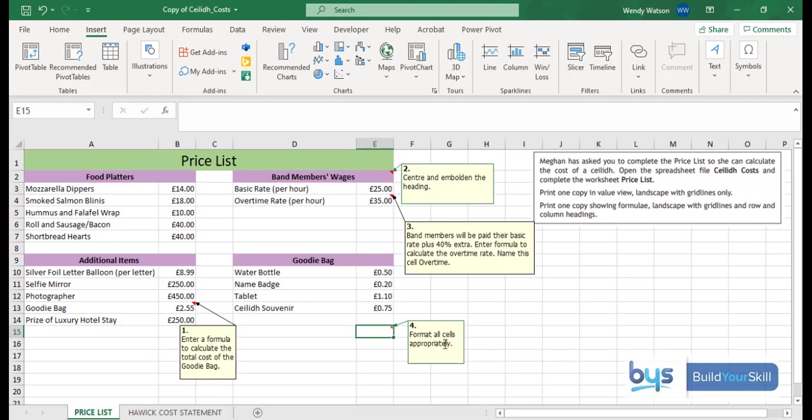The last thing we have to do is to print off your work, one copy in value view, which is what you're looking at, and one copy in formula view. What you might want to do first of all is perhaps hide the various notes one, two, three, four.